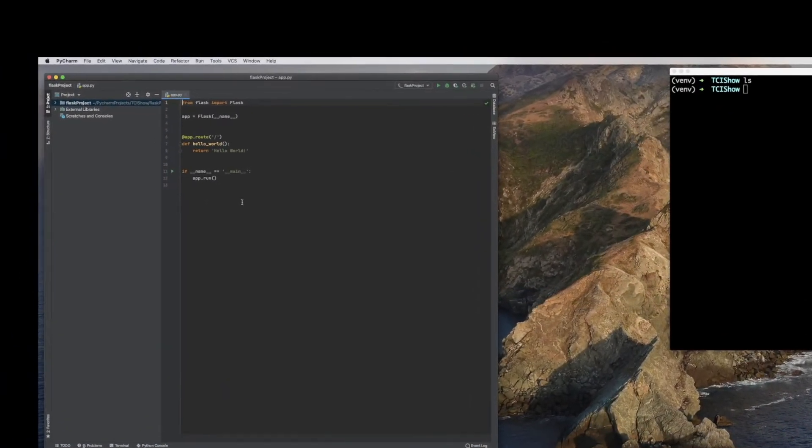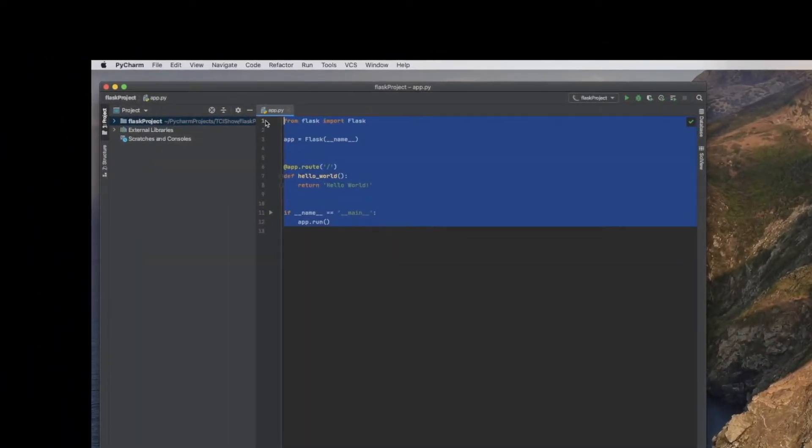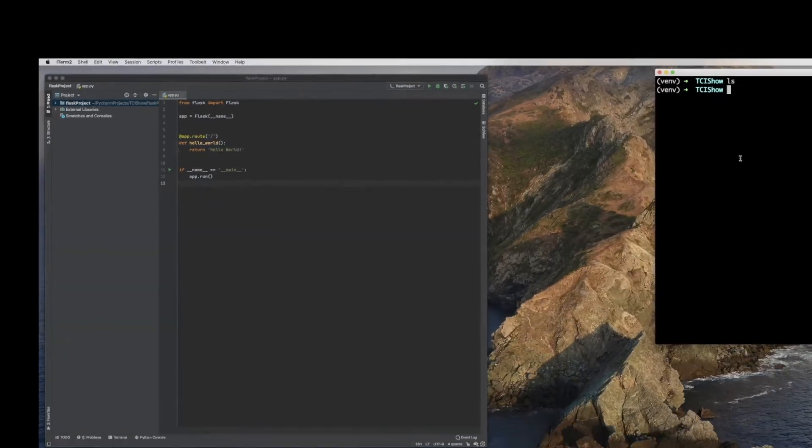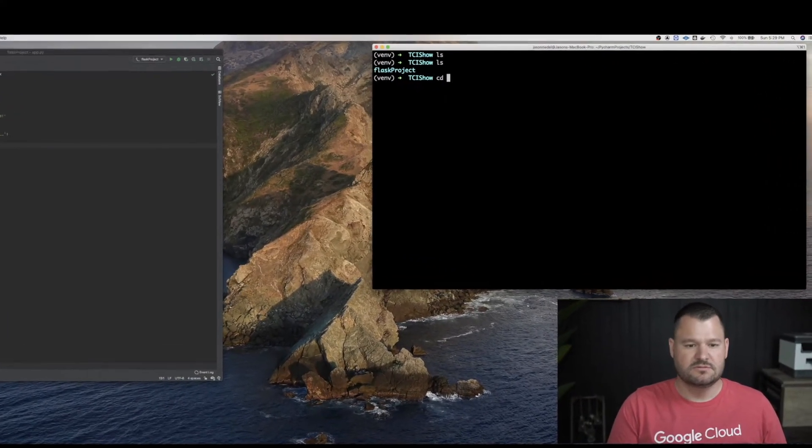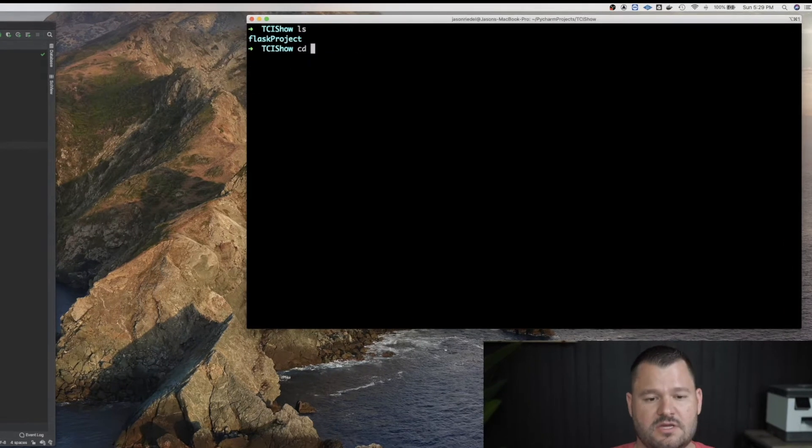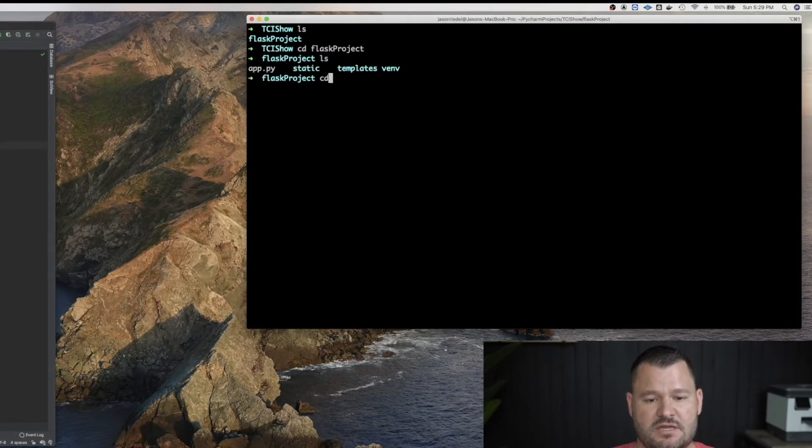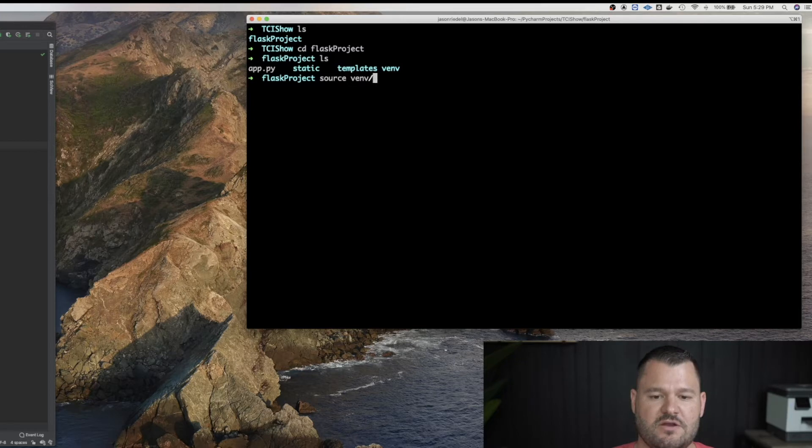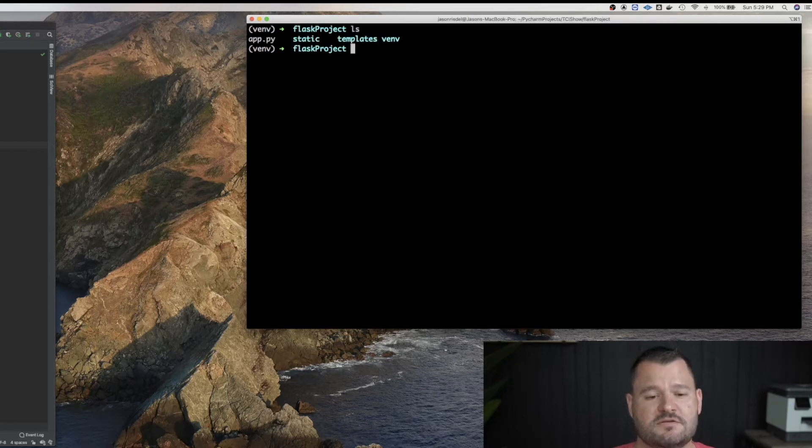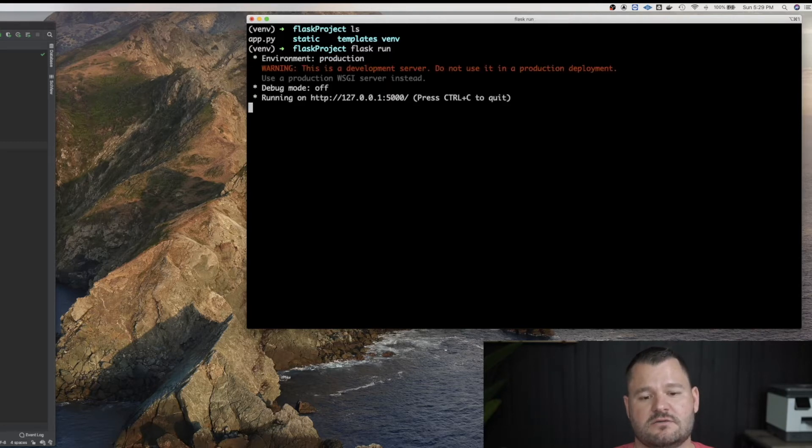Once that project's created you can kind of see our Flask code here. I'm going to come over here to my terminal and I'm going to CD into the directory and then I'm going to source the virtual environment. All right looks good. So now I'm going to try to run Flask. Yep looks like it worked.